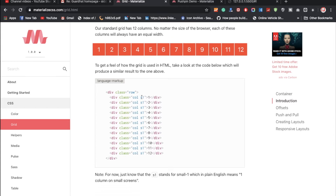Here we have multiple column classes. The screen can be divided into 12 parts. If you want to divide it into two parts, you use 'col s6' twice. If you want three parts, use 'col s4'. If you want two unequal parts, you can use six and six, or five and seven — whatever combination you need.